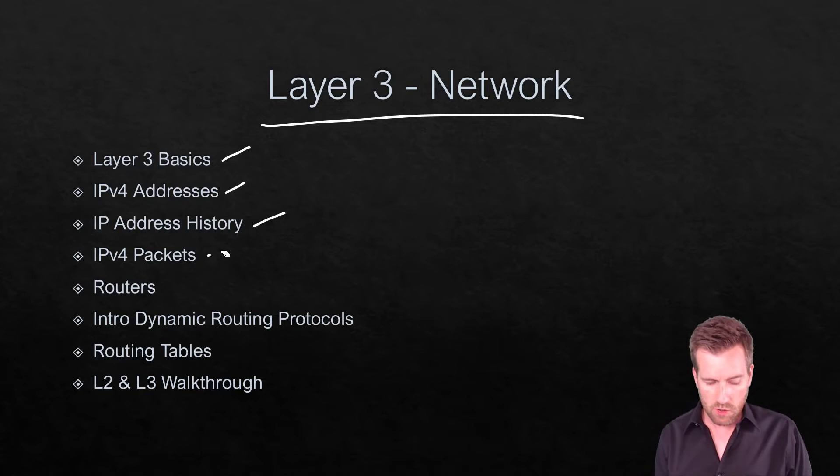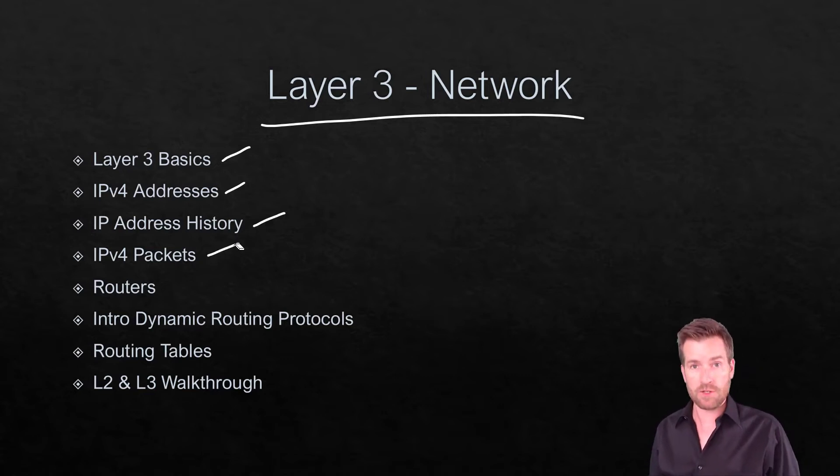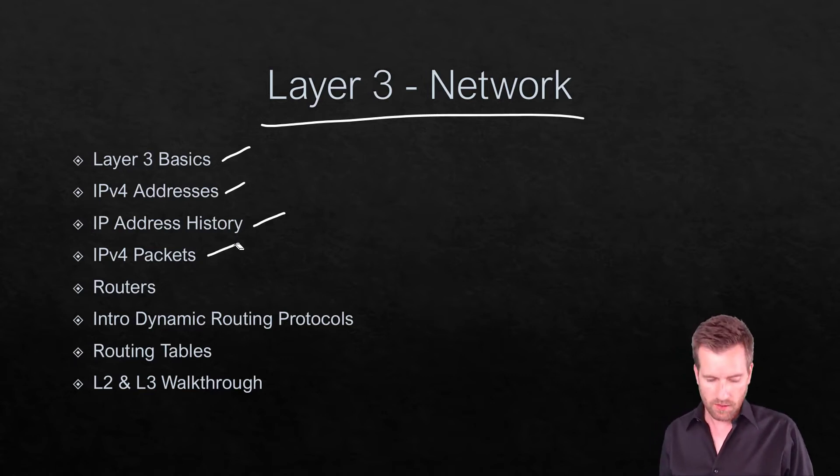And then we're going to get into IP version 4 packets and what IP version 4 packets look like.